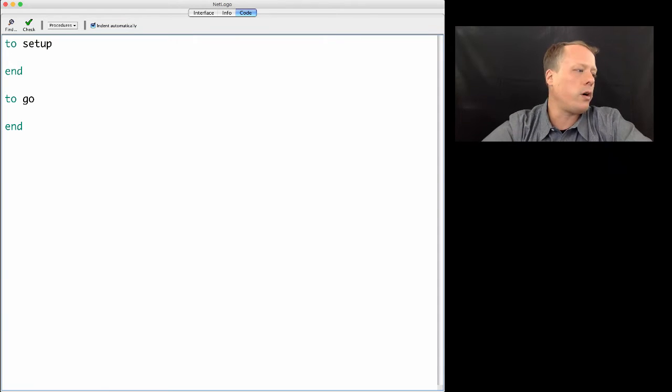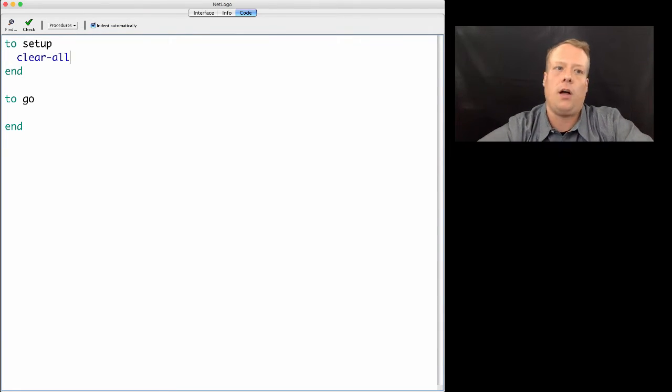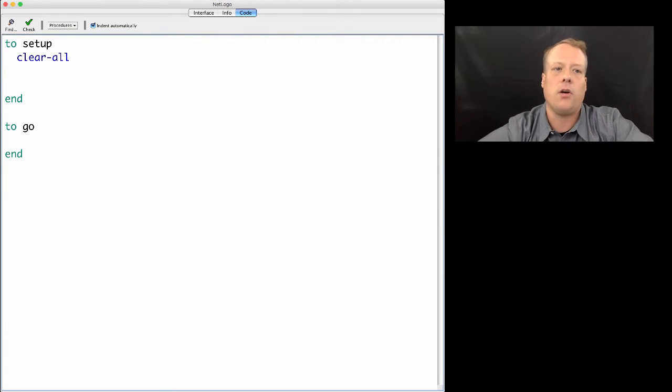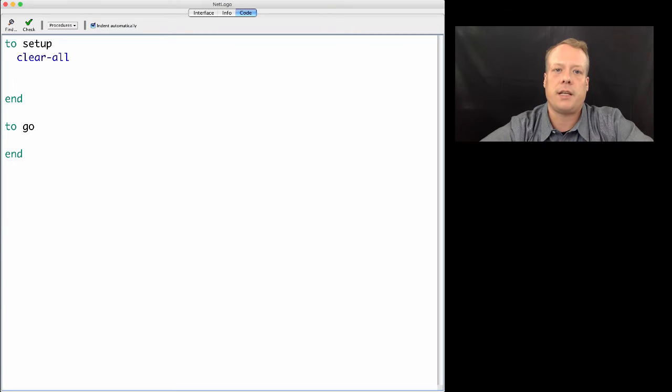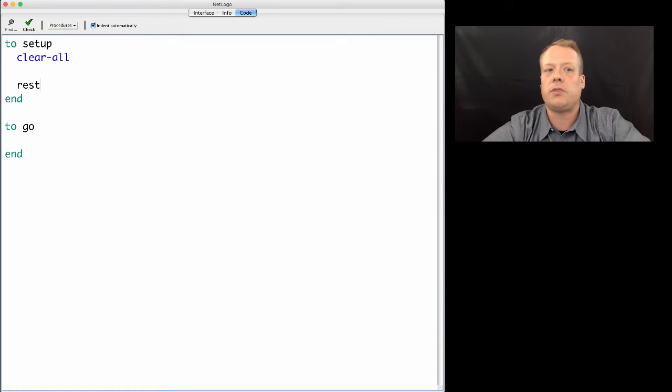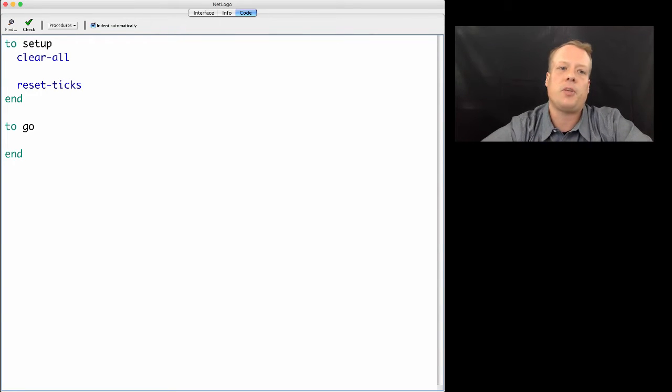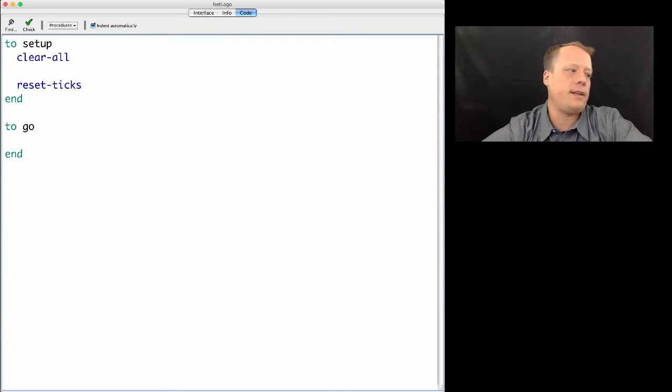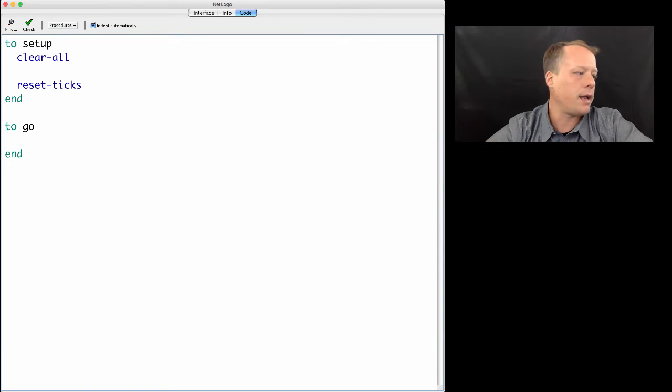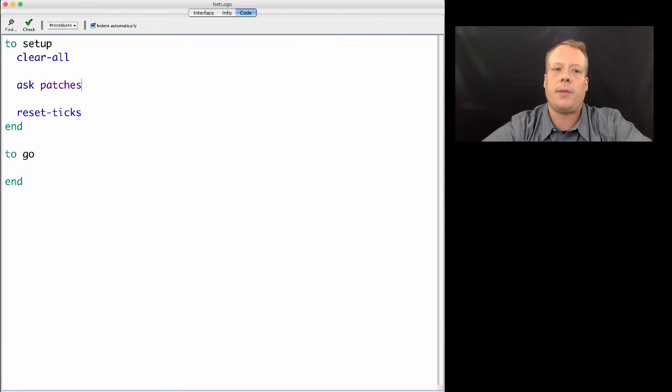For the setup, the first command we almost always have is clear-all, which starts the model over again and destroys any variables and turtles that are there. Then the last command in setup is almost always reset-ticks, which sets the tick counter back to zero and tells NetLogo that you're ready to start the model running.